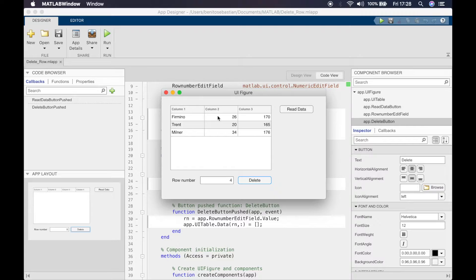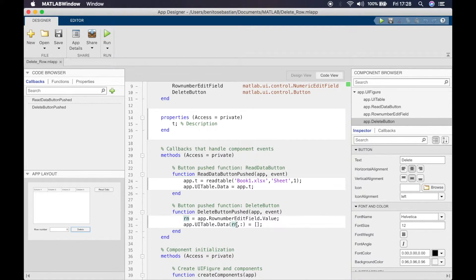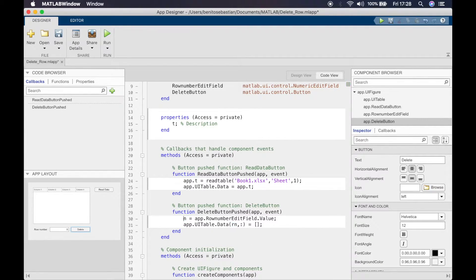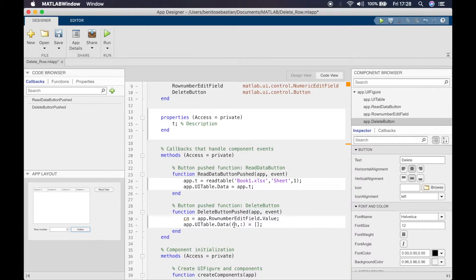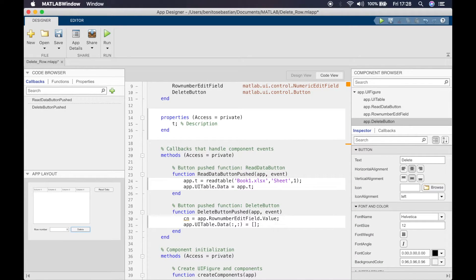Now let's see if I want to delete the column. You can probably guess it's quite easy. We'll just change this over to CN, and this time we'll say we want to delete all the rows.